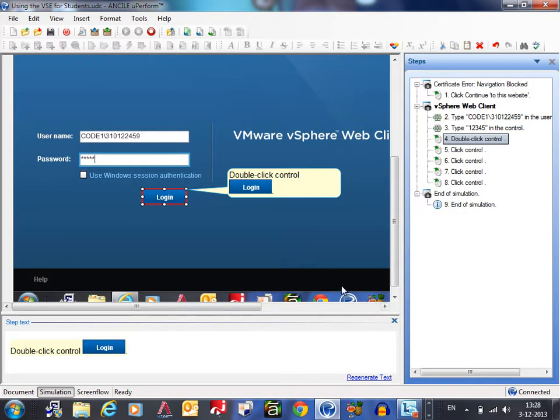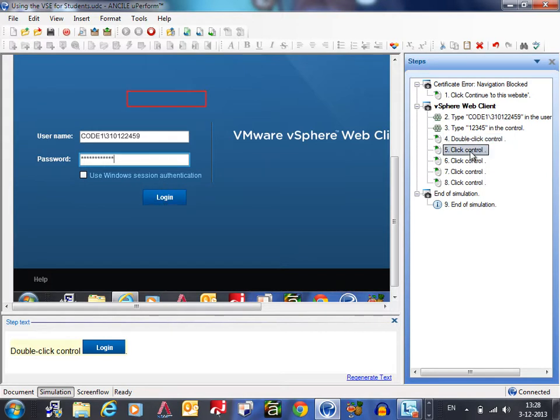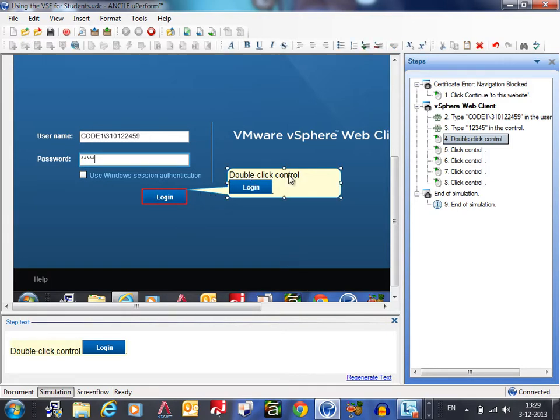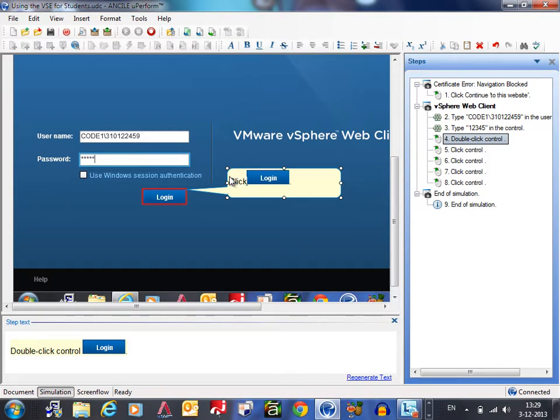If it's not updating directly in the field, that sometimes happens. It's not good of course. Then you better can use the click the login button.